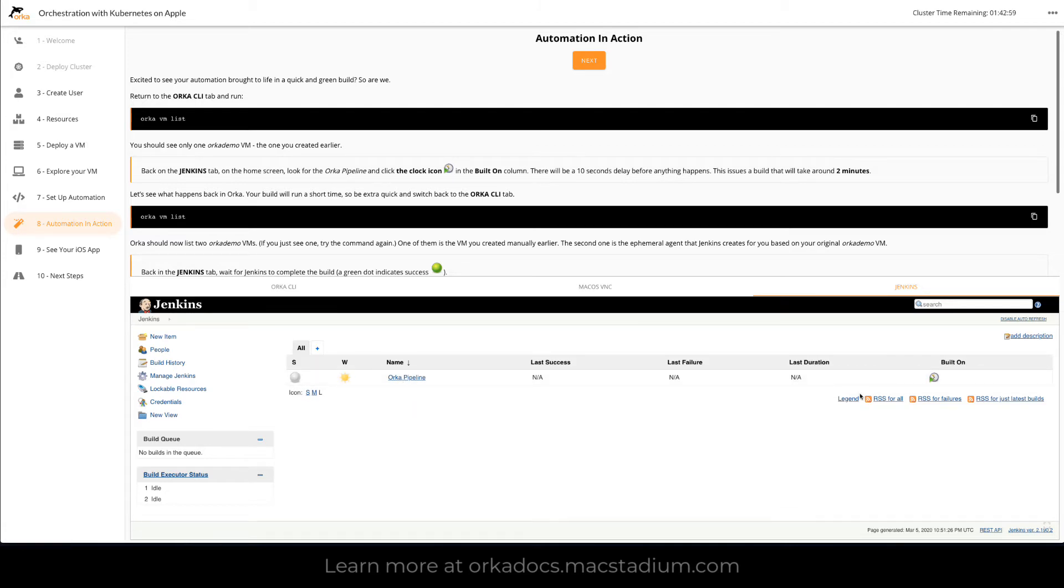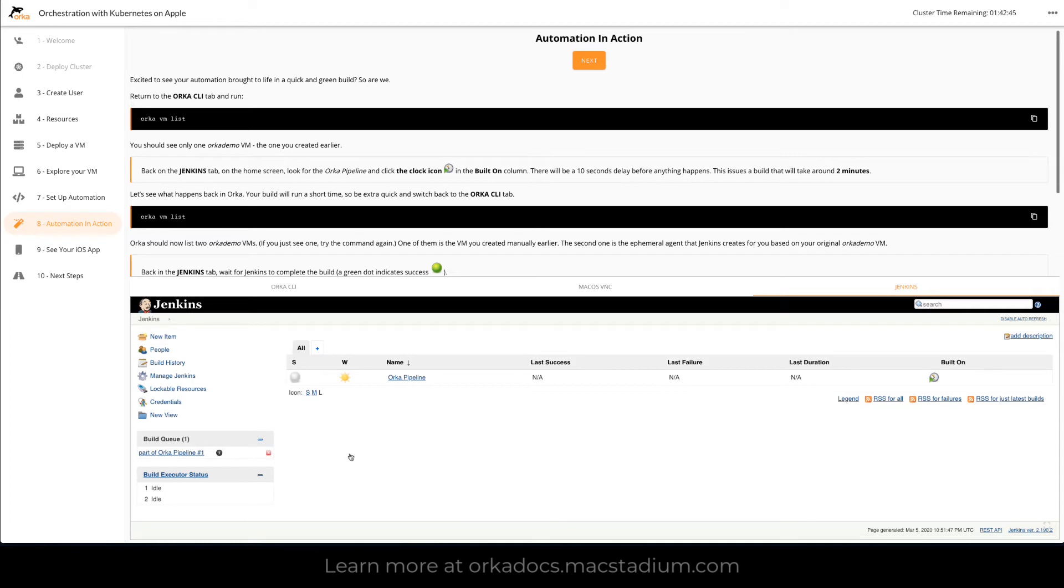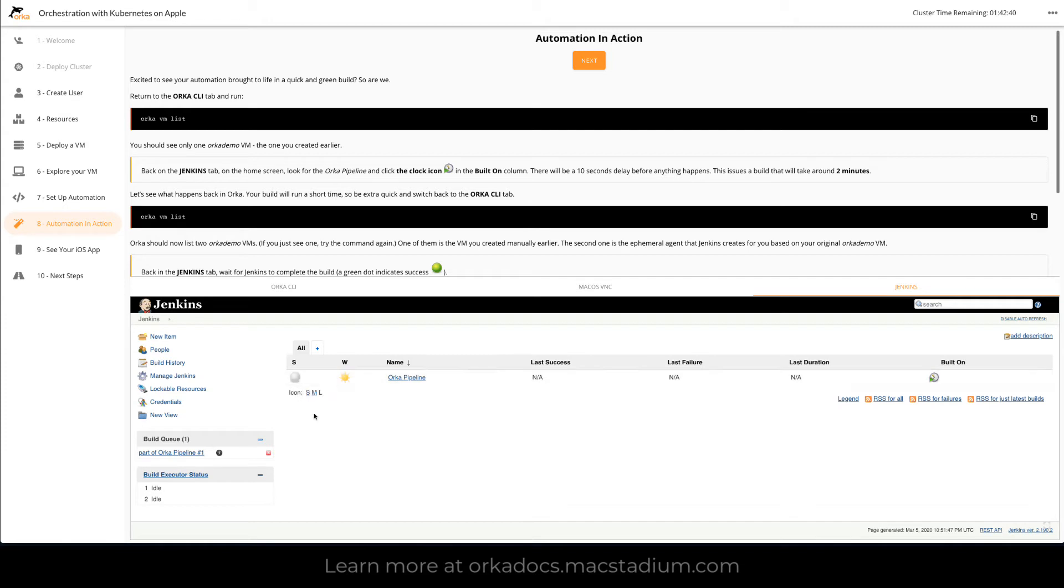So the first thing we're going to do is go back here and click build on. It's going to schedule a build in just a second. We should see a build in queue and it takes about 10 seconds for that to pop up and then as we see over here we've got a pipeline started running our iOS build. The status indicator starts to flash.